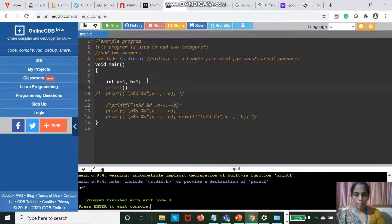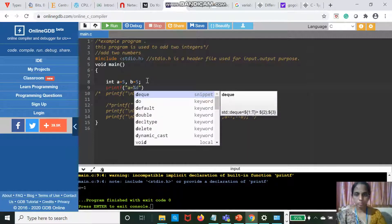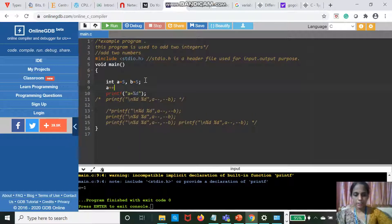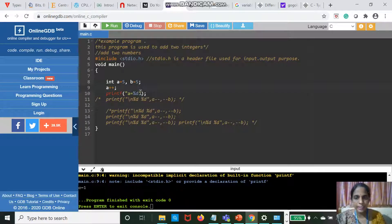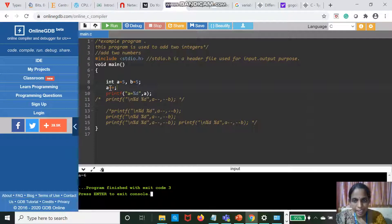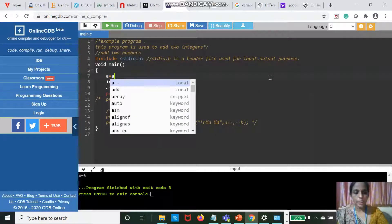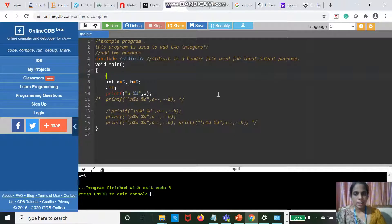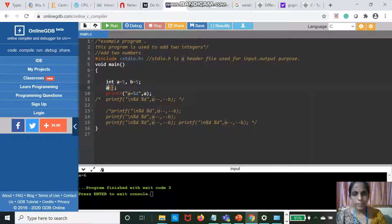A is equal to 5. Using a plus plus and printing A, the output is 6. A plus plus is equivalent to A is equal to A plus 1. A is 5, so 5 plus 1 is 6, and that 6 is assigned to A. That is the meaning of A plus plus.